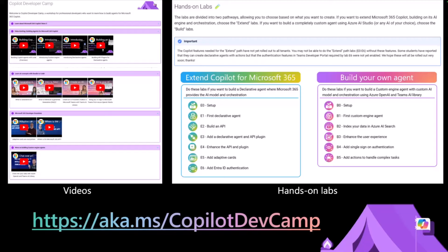I worked on the extend path — the one on the left with declarative agents. I really had fun just following the labs, testing them out, and building my own agents. I think it's not only educational but really fun to see the thing come to life.